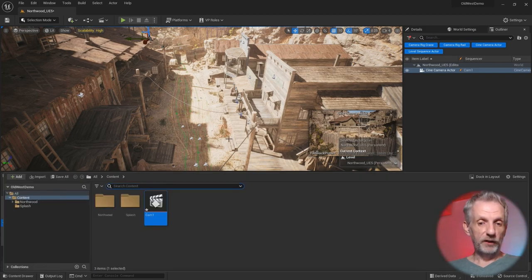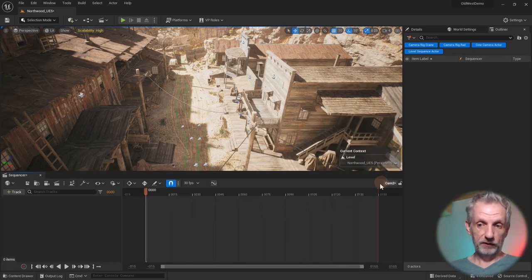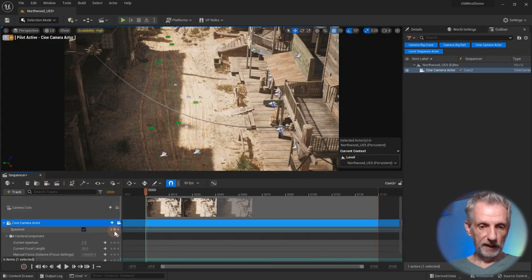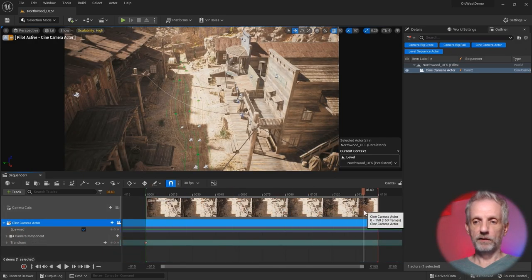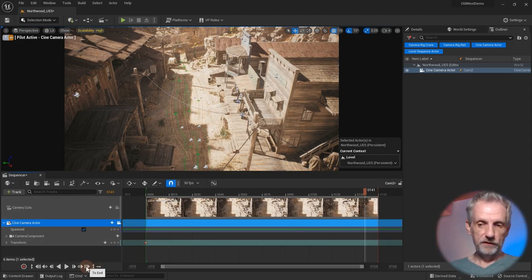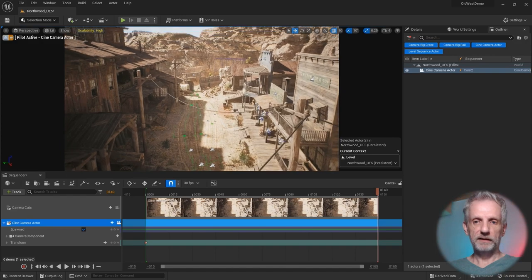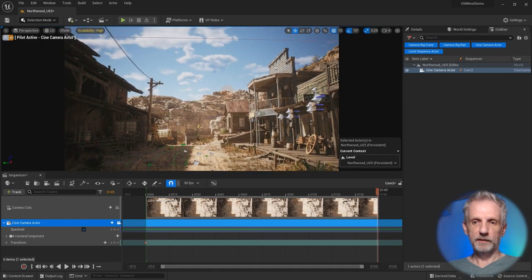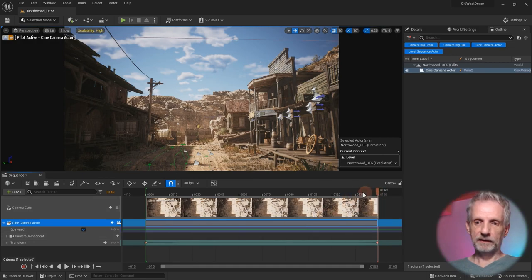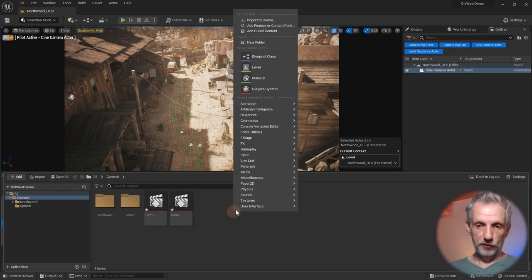I'll do exactly the same again — bring up the content browser, right-click, select Cinematics > Level Sequence, call it 'cam two.' Double-click to open it. This is a different timeline — create a camera here. I think I'll shoot with an 18mm lens again. Under Transform, I'll click a keyframe at the beginning, then move the camera forward along the road to a nice position, and set another keyframe at the end. That should look quite nice — not so bad.